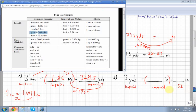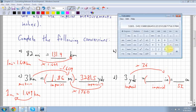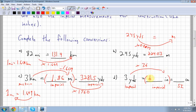Converting yards to inches is a straightforward imperial conversion. Going to a smaller unit means more of them, so we multiply by 36. Three times 36 equals 108 inches.